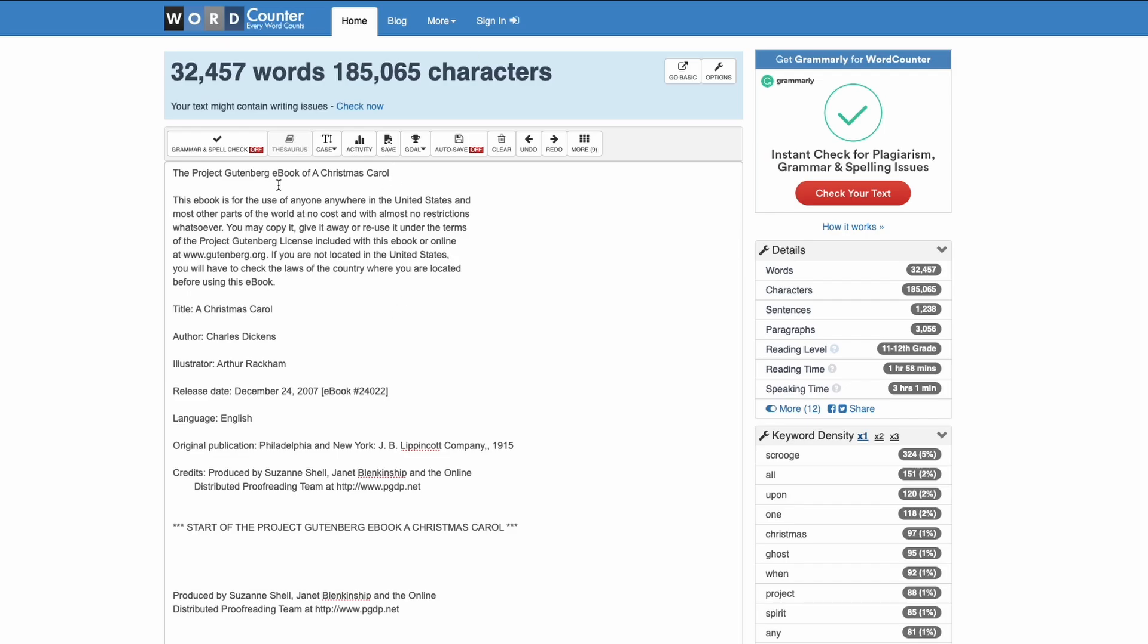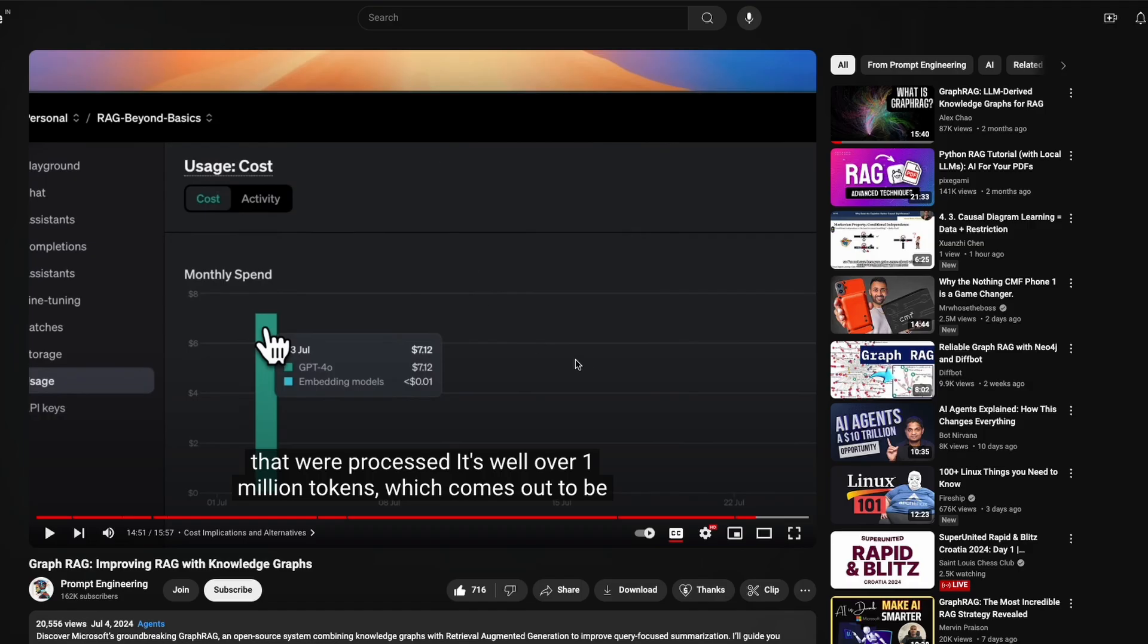One of the most important things that the Prompt Engineering creator has highlighted at the end is that if you see Graph RAG, for them to use a simple book - this is a book from Project Gutenberg, it's A Christmas Carol, and it's a book with 32,000 words approximately - for this book they spent more than a million tokens and that cost them $7.